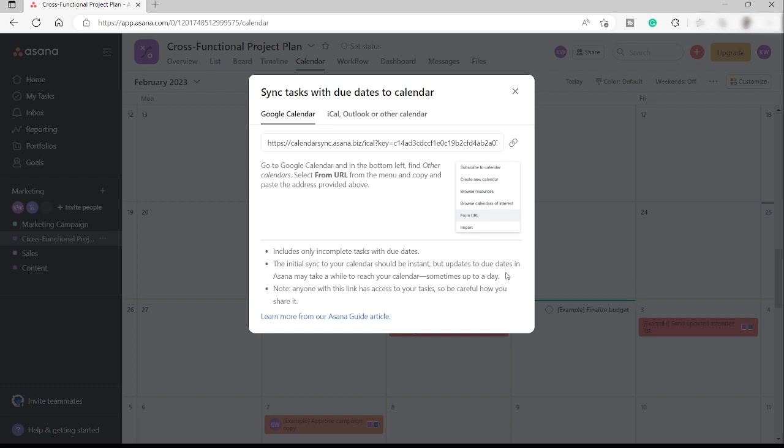Which is kind of inconvenient for me, to be honest. And also, we have a note here. Anyone with this link has access to your task. So be careful how you share it.